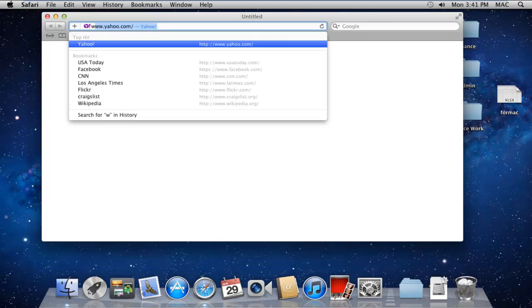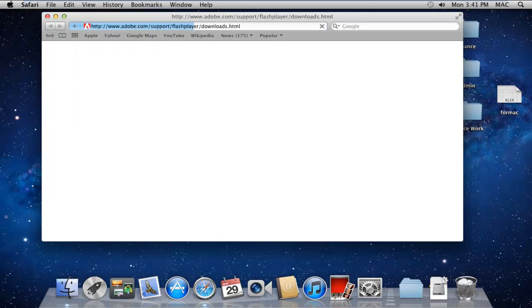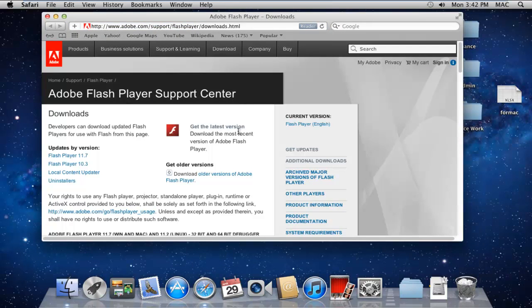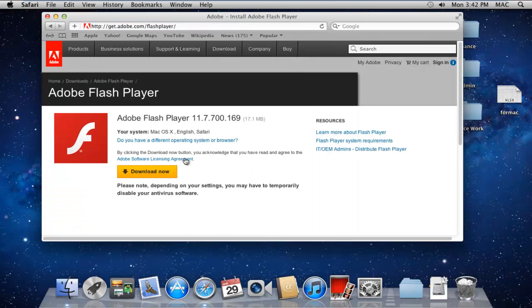With the Safari web browser opened up, log on to Adobe's official website and download the latest version of Flash from there.